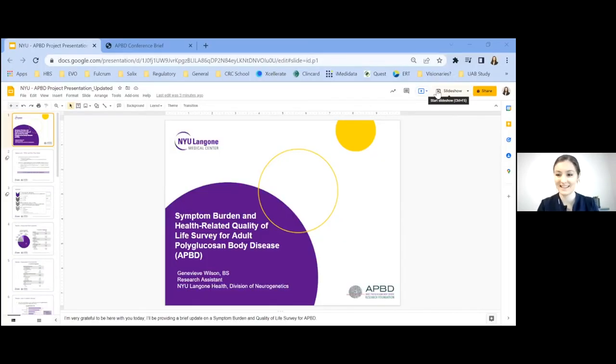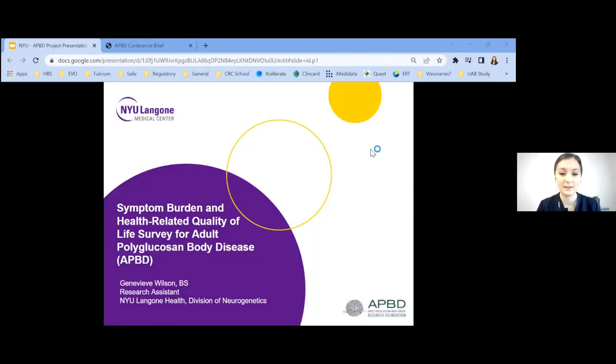Thank you very much, Dr. Koch. Okay, we continue on with our lightning round. Our next presenter is Genevieve Wilson, a research assistant from the Division of Neurogenetics at NYU Langone Health. Thank you so much. I'm here today to provide a brief update on a symptom burden and quality of life survey for APBD.